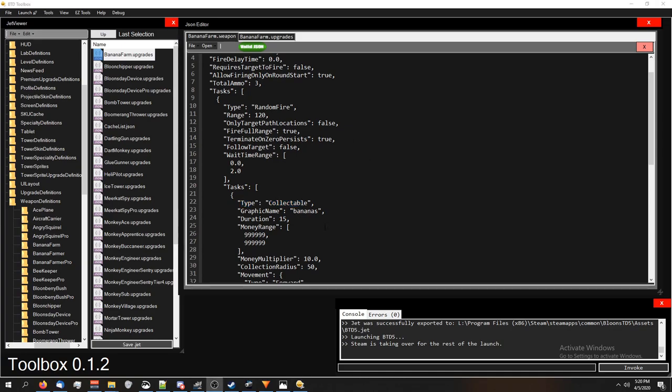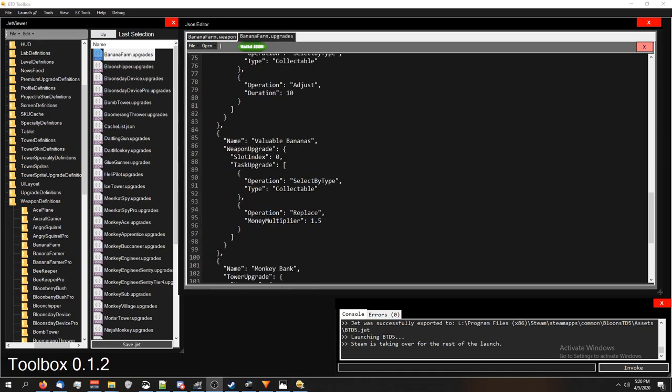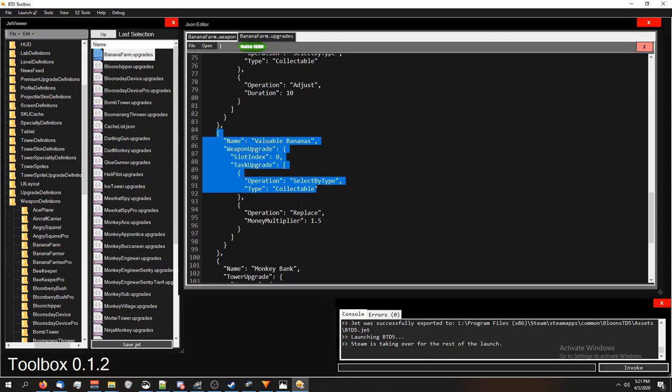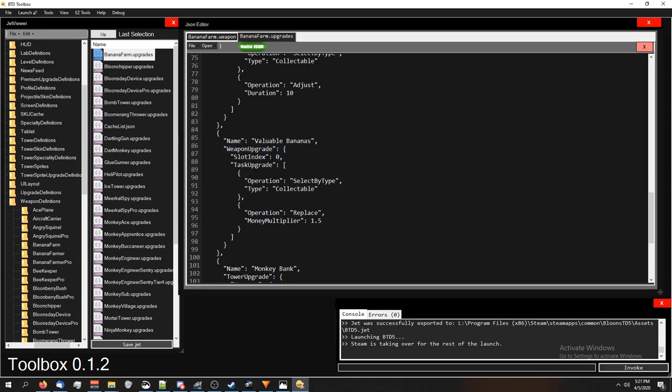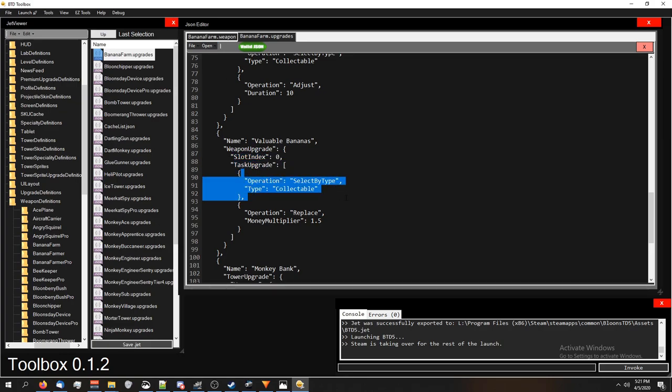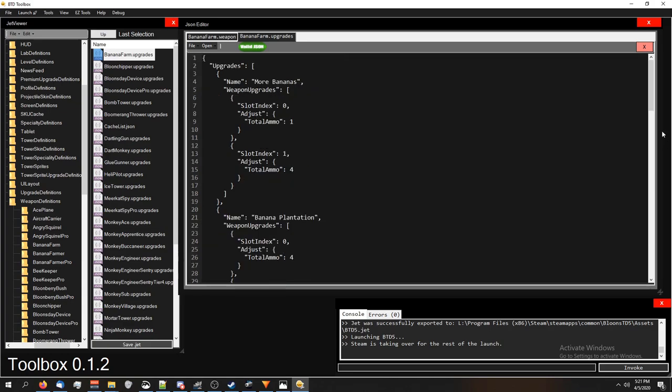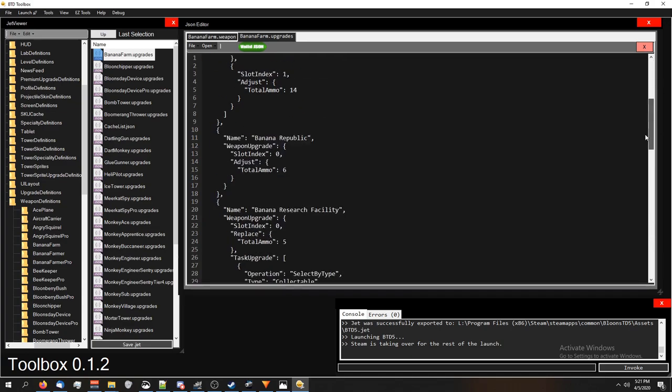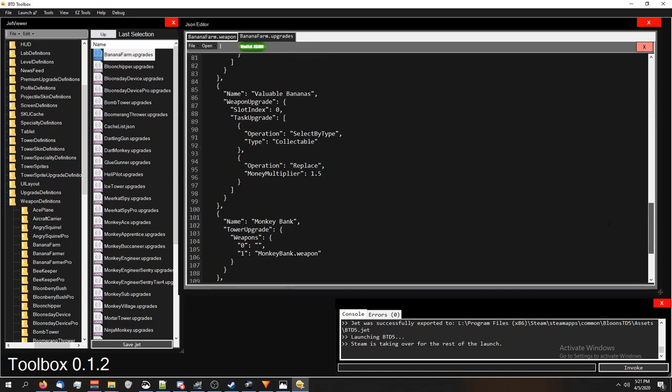We would be doing the same thing if we wanted to change the money multiplier. So here is the valuables banana upgrade, and just like before, you can see it's selecting the 0 weapon, which is the banana farm. It's saying we're going to be doing a task upgrade. Select by type collectible, which is basically selecting the banana weapon or the bananas that you see on the ground. And we're going to replace the money multiplier with 1.5. There it is.